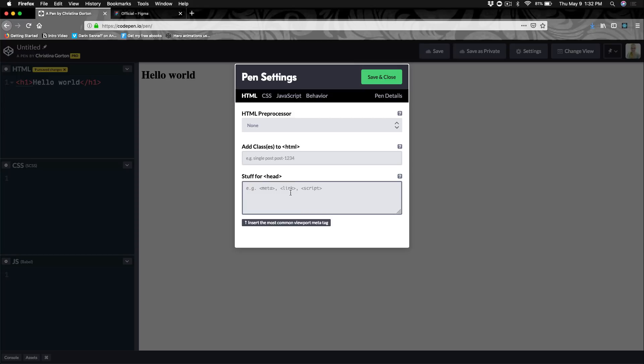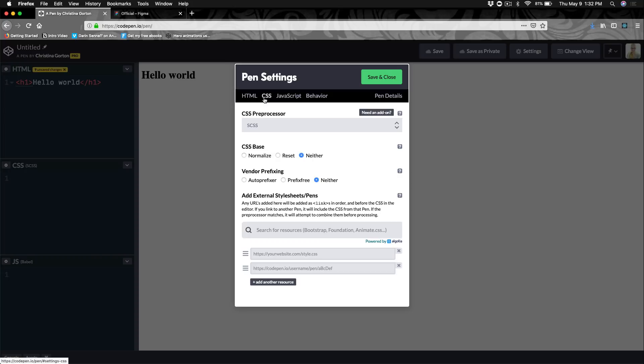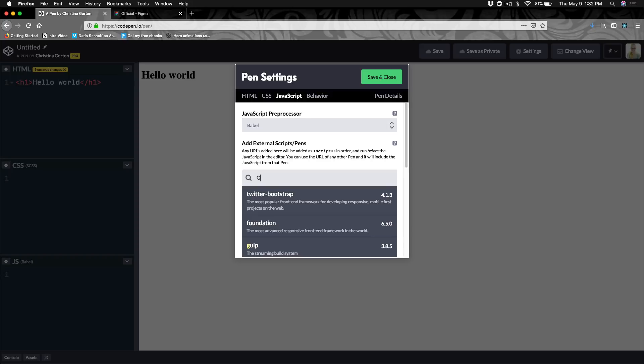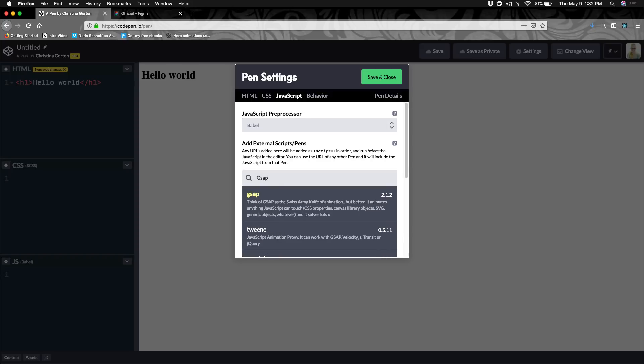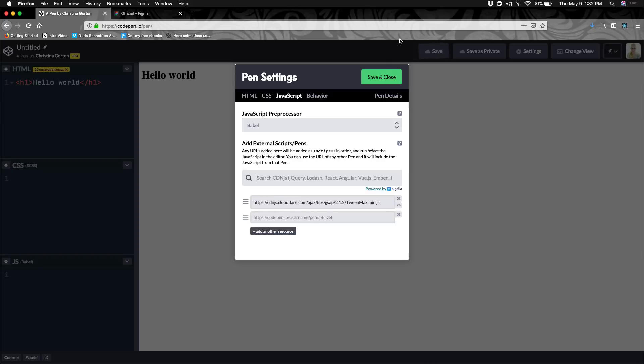You can also use different preprocessors, like here we have Pug and Haml. In CSS, you could use Sass or Stylus or Less. In JavaScript, you got Babel and other things like that. You can also load in CDNs. So in my GreenSock course, we'll be using GreenSock and you can find that here. I could just click that and save and close.